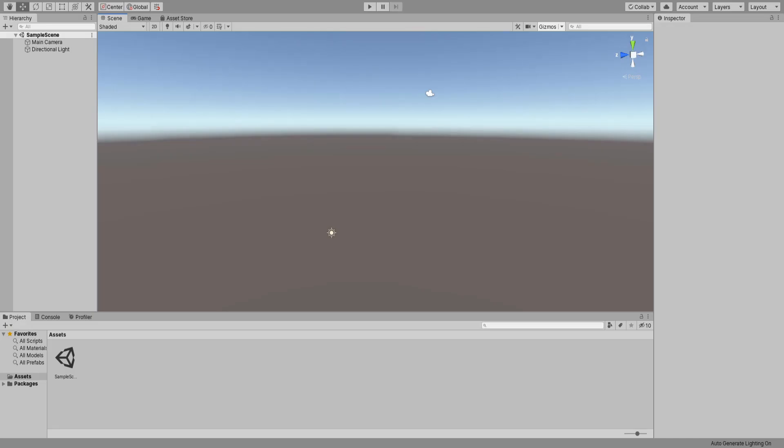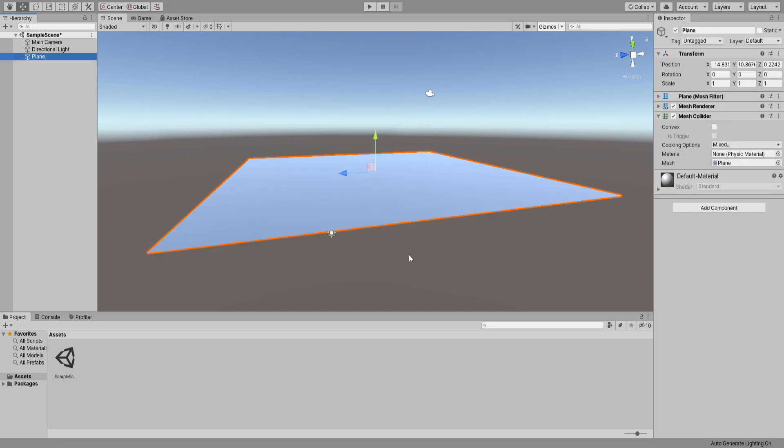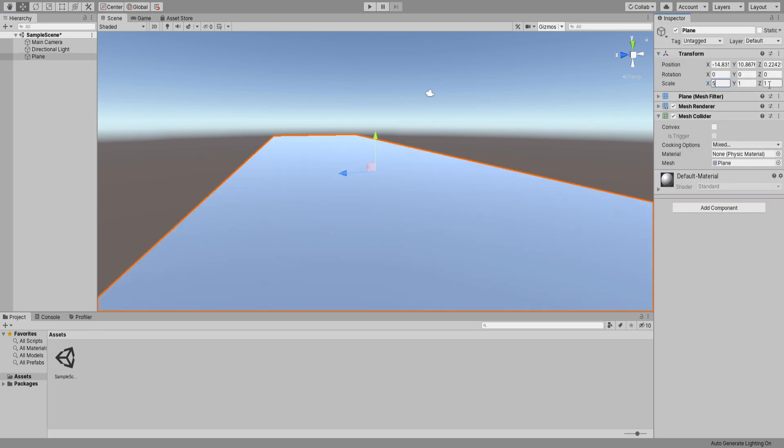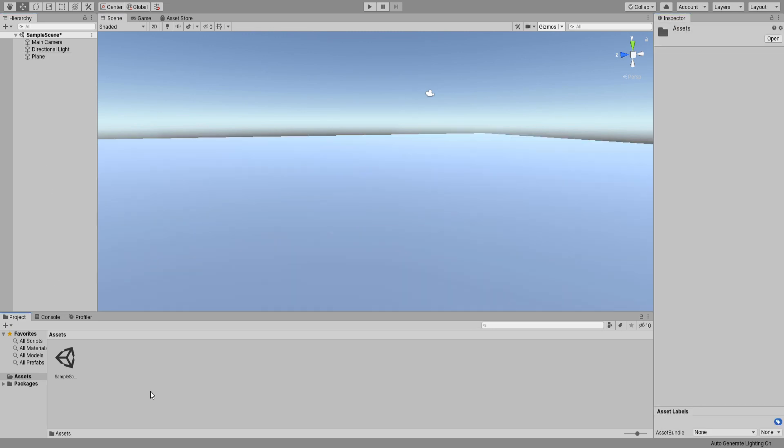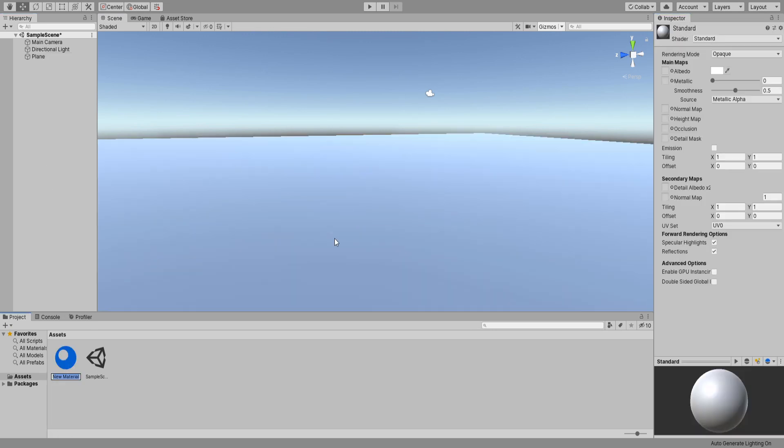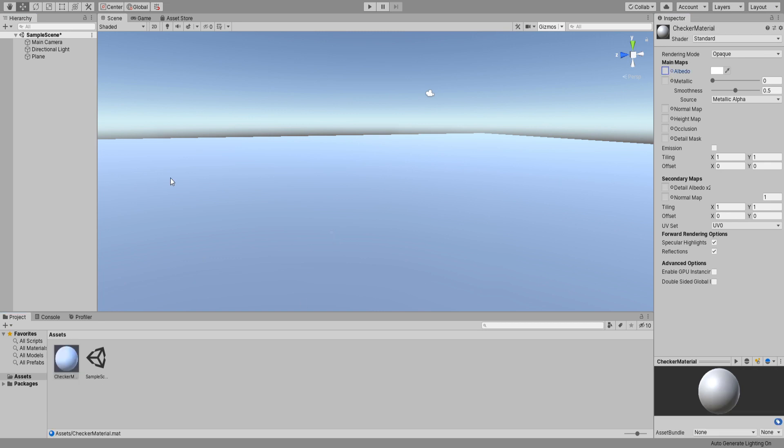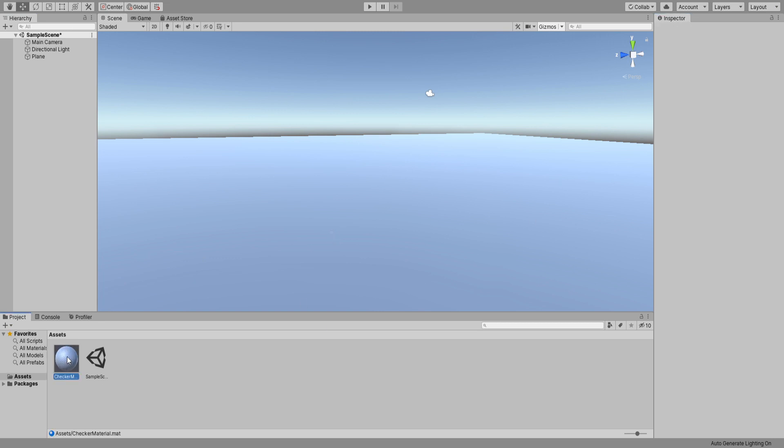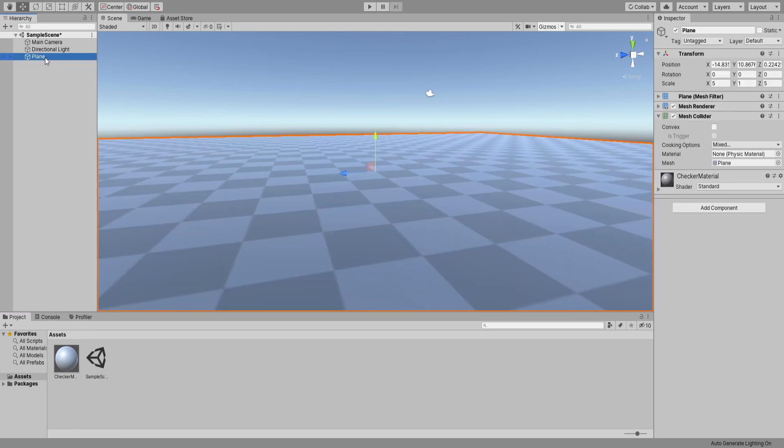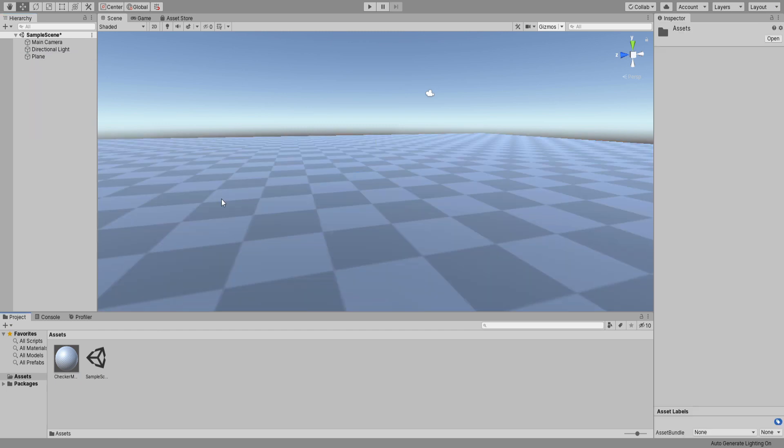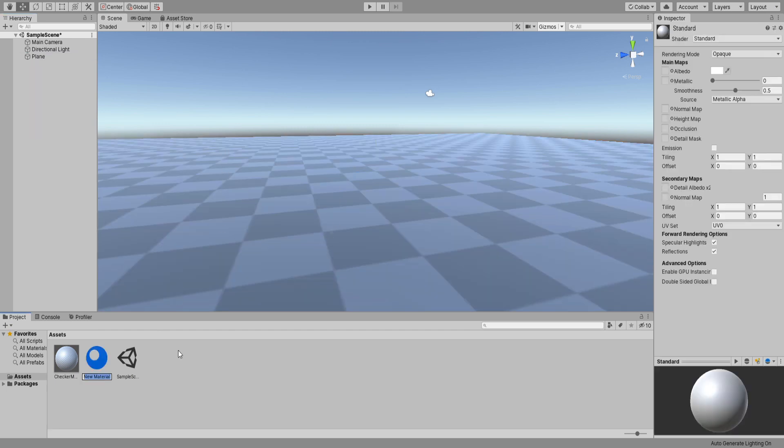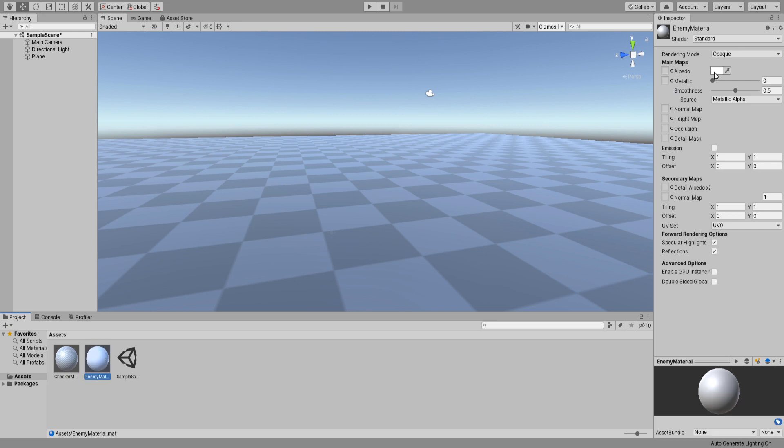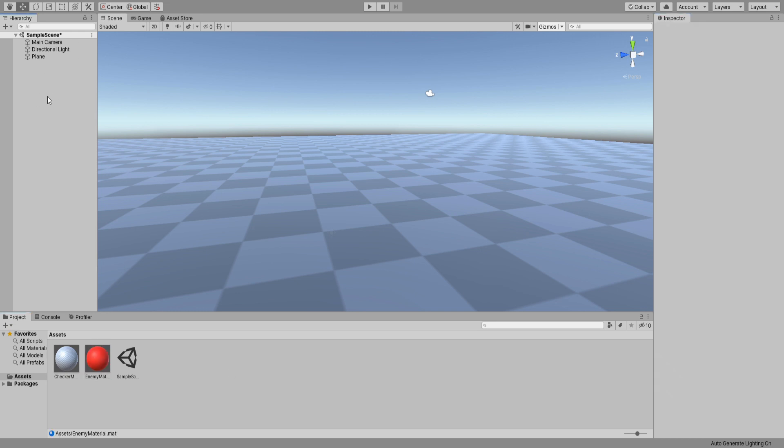Here we are in an empty project. We'll begin by setting up our scene. Add a plane and scale it up a bit, then create a new material for our plane using the checkered texture that comes with Unity. Assign the material to our plane. Now I am going to duplicate this material and remove the checkered texture then set its color to red. This will be the enemy material.